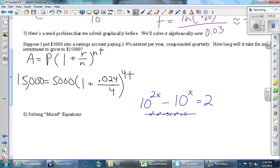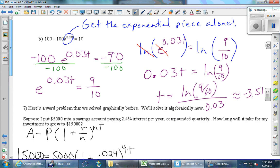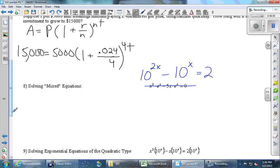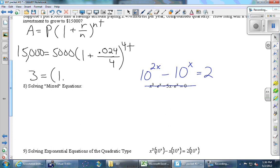Now the exponential piece is by itself. Take log of both sides: log 3 = log of (1.006)^(4t). Use the property to bring the exponent down: log 3 = 4t × log(1.006). Log of 1.006 is just a number. Divide both sides by 4 × log(1.006) to solve for t.